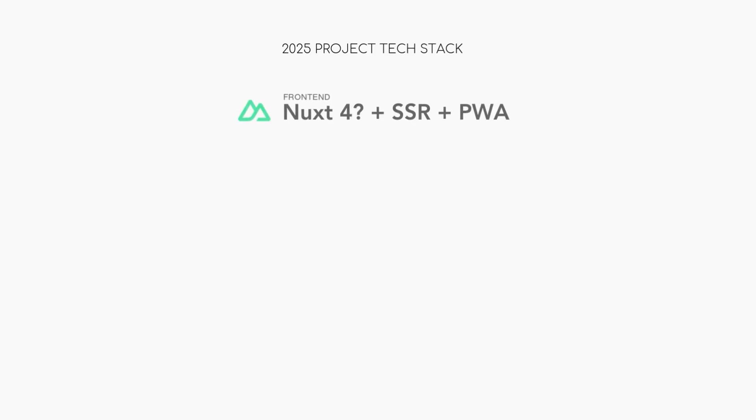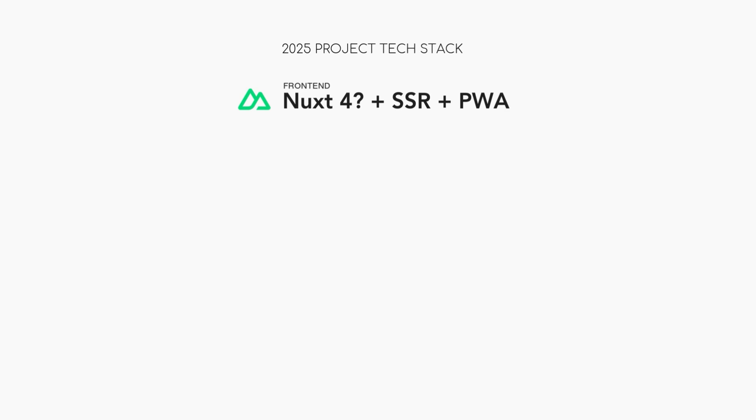I'll spill it here at the start, so if all you care about is the what, here it is. On the front end, I'll be using Nuxt with SSR and the PWA plugin.